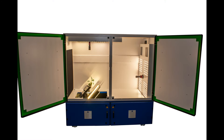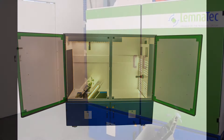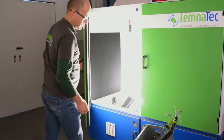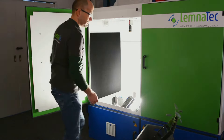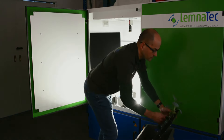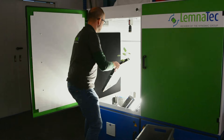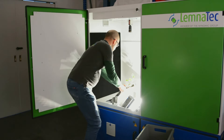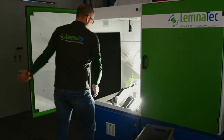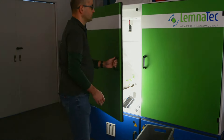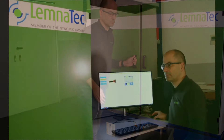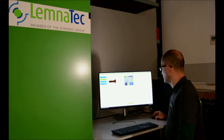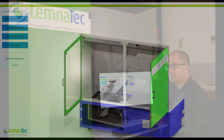How to work with PhenoExpert Pro Root. As first step, place a Rhizotron inside the imaging cabinet. Put it on the holders that place the Rhizotron at a 45-degree angle.